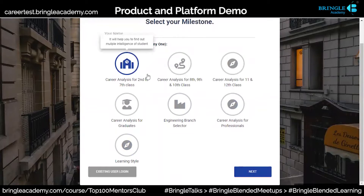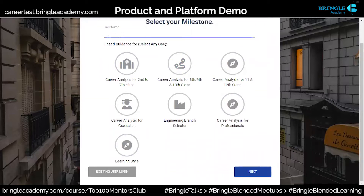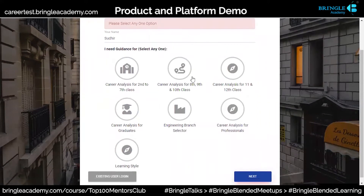Anybody from second to seventh class, eighth, ninth and tenth class can use this. If you have a login, you can use that login, otherwise go next.